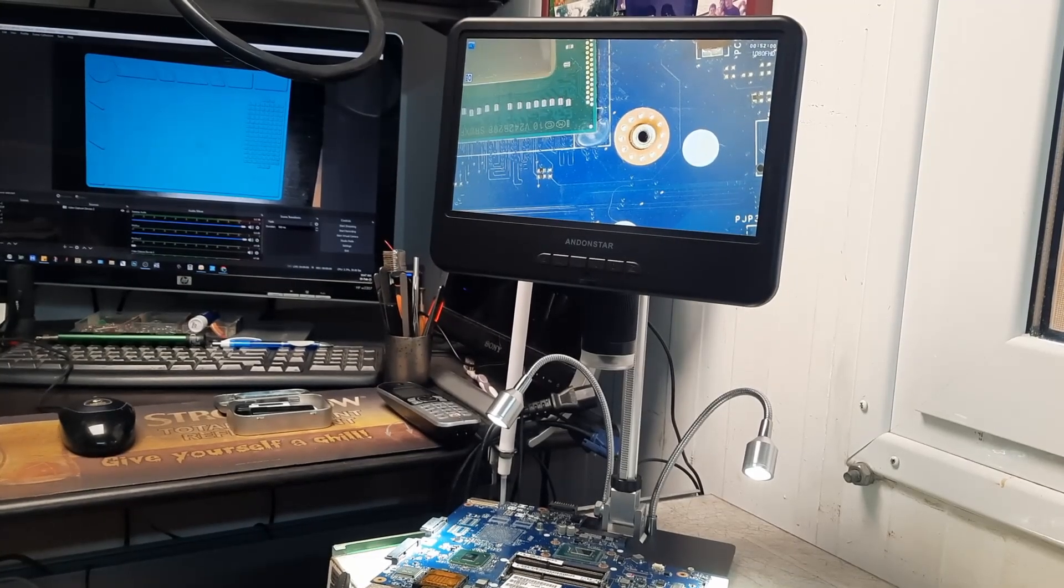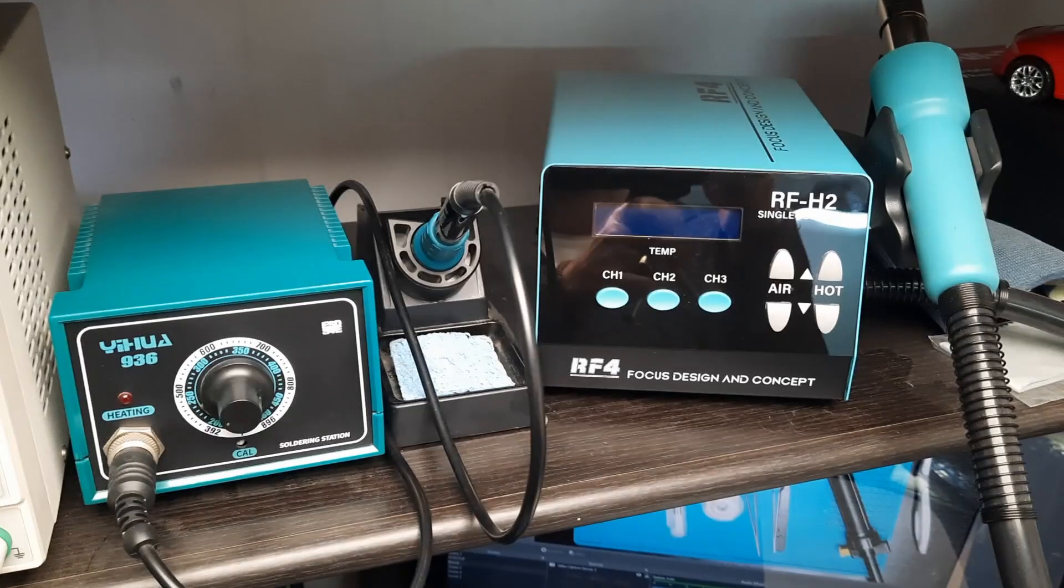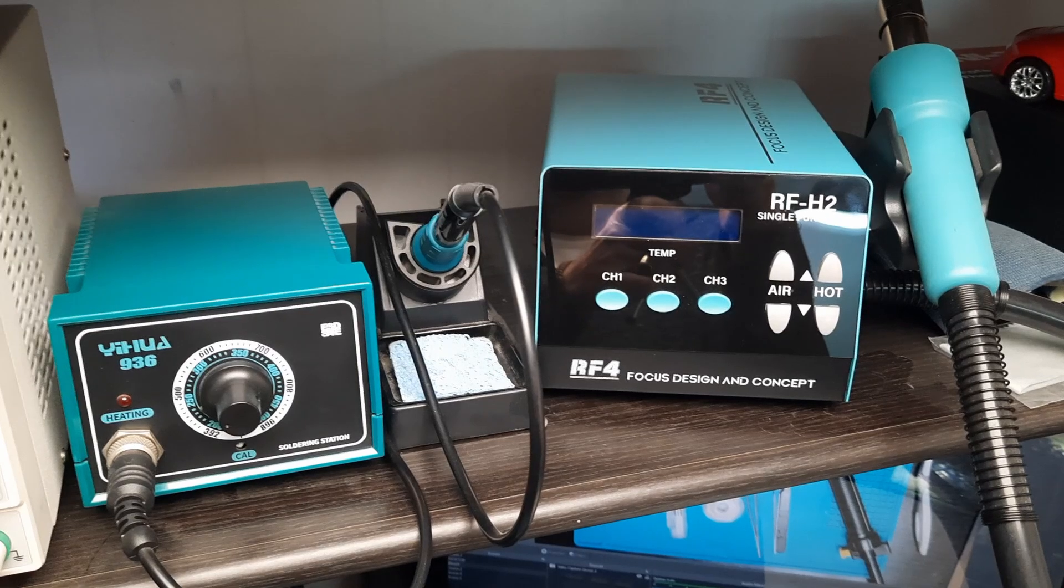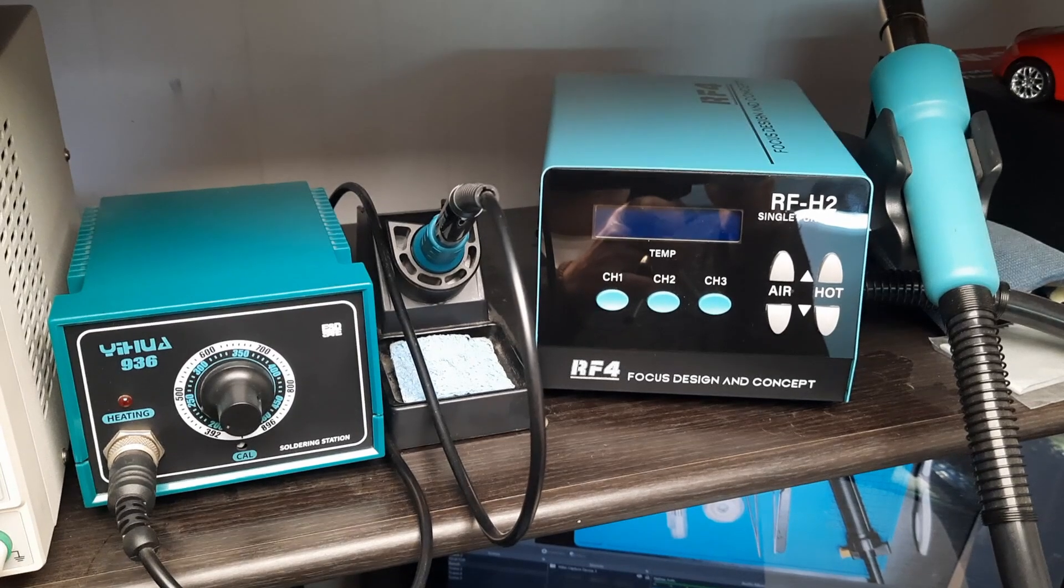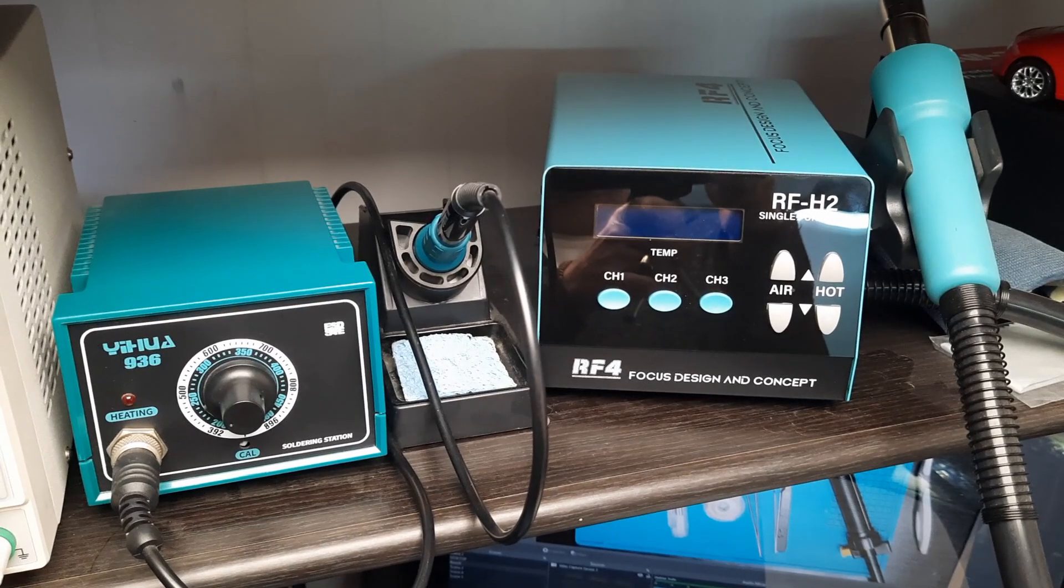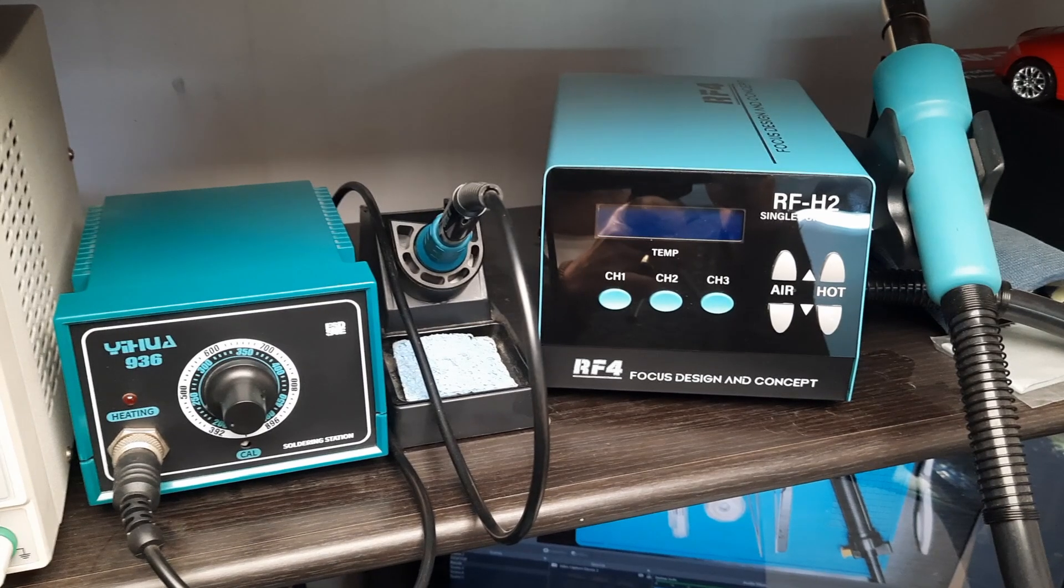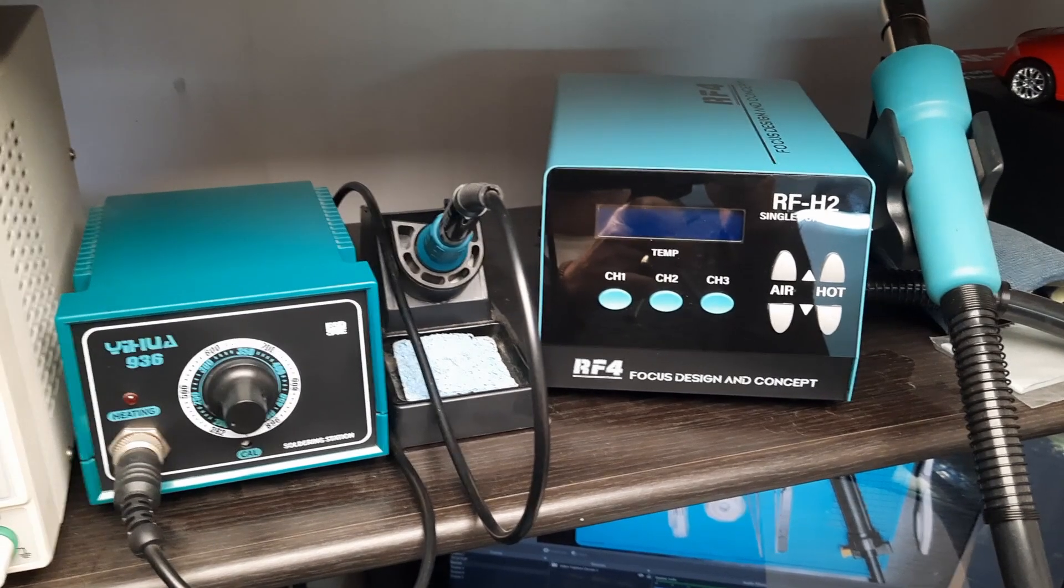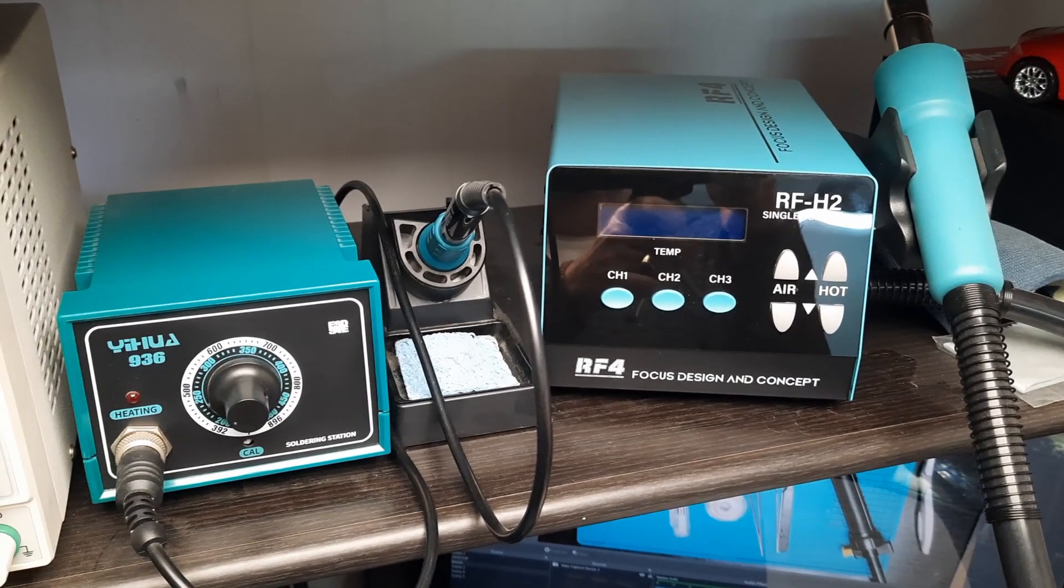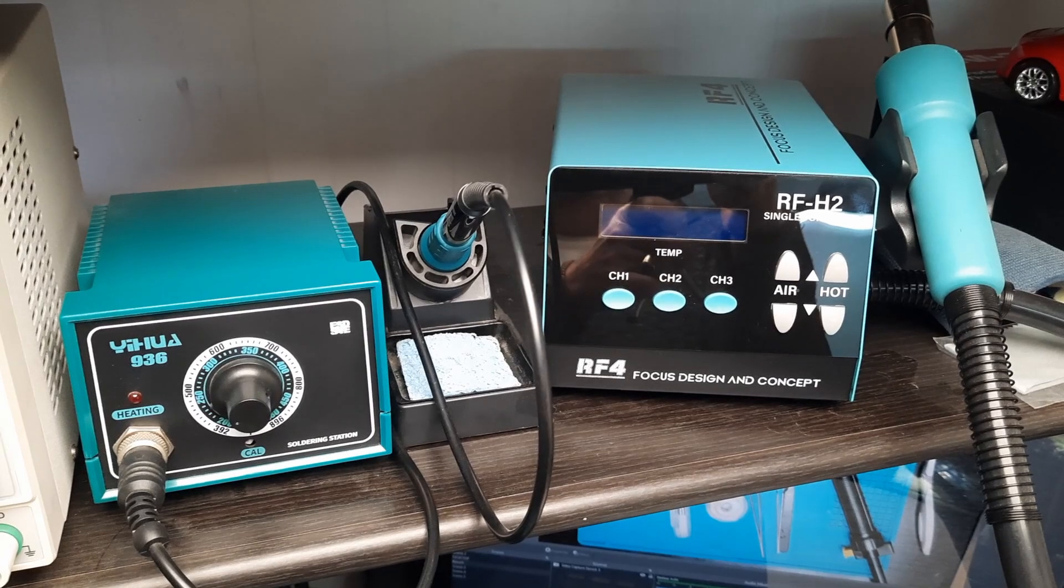In today's demonstration I'll be using this hot air station from RFAO, which I also got from AliExpress, and this Yihua 936. I will be working with a distance of approximately 15 centimeters from the microscope lens.